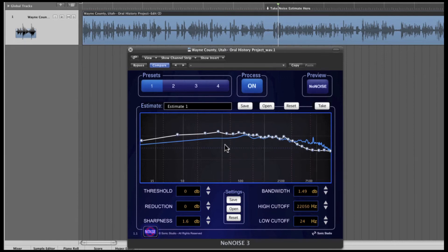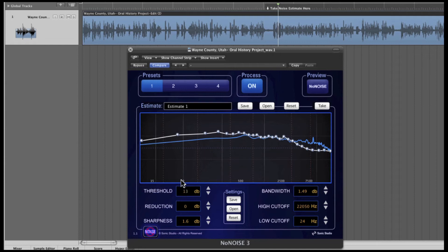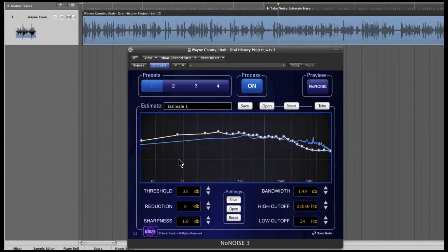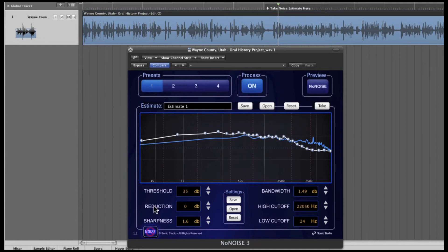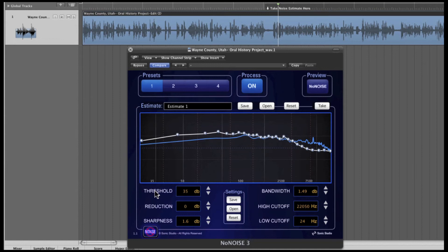Now, let's remove some noise. First, I'll increase the threshold setting by clicking and holding within the threshold and dragging my mouse up, setting this to about 35 or so. Together with the reduction parameter, the threshold parameter provides the basic control over how aggressively the NoNOISE process is applied. The threshold can be thought of as the fine line between noise and music. As the threshold is raised, more of the signal at all frequencies is processed.